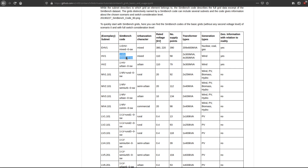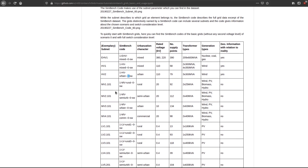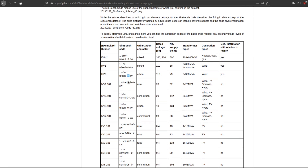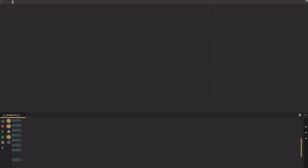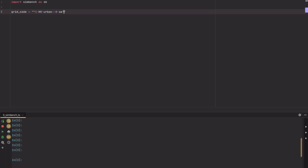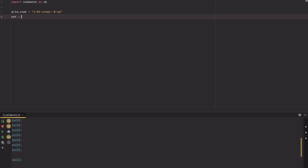What we need is this code. This code says that we want the first HV grid, which is a mixed grid or the urban grid — let's take the urban grid. For year zero, these year codes give you scenarios about now and the future. After you have Simbench set up, you can import it as simbench. Then what we need is the grid code we just copied, and then we get a net with sb.getSimbenchNet from this grid code. You just have to specify the grid code and then you will get the net.